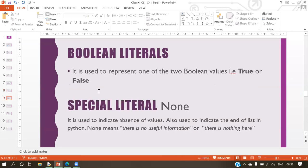Next is boolean literals. Boolean is used to represent one of two values: true or false. After that, we have special literals — that is 'none'. None indicates the absence of a value and is also used to indicate the end of a list in Python. None means there is nothing, no useful information stored.